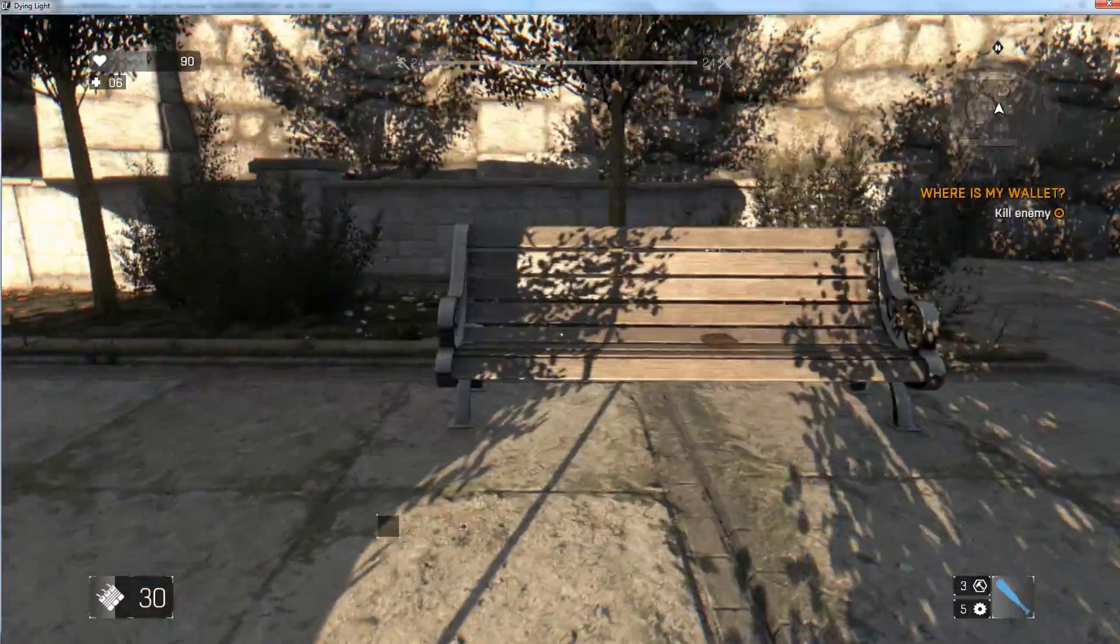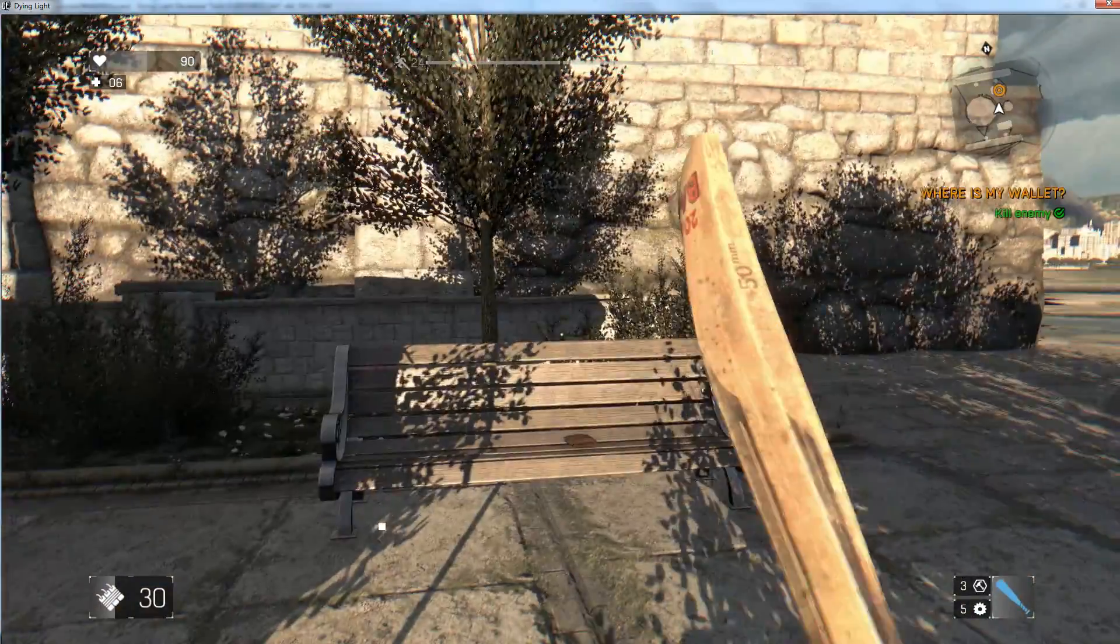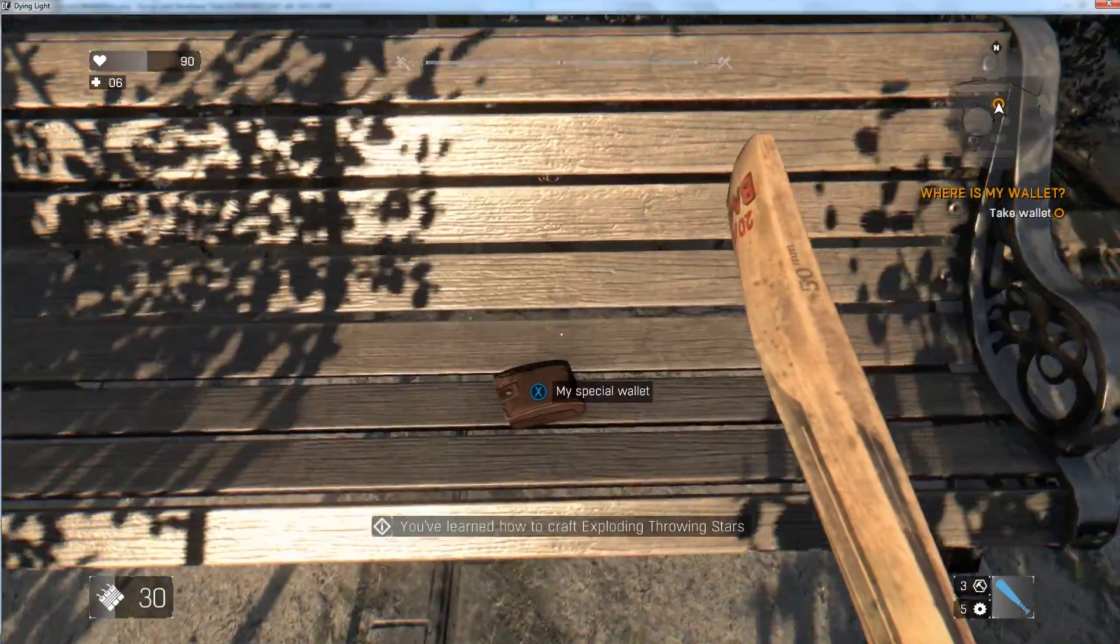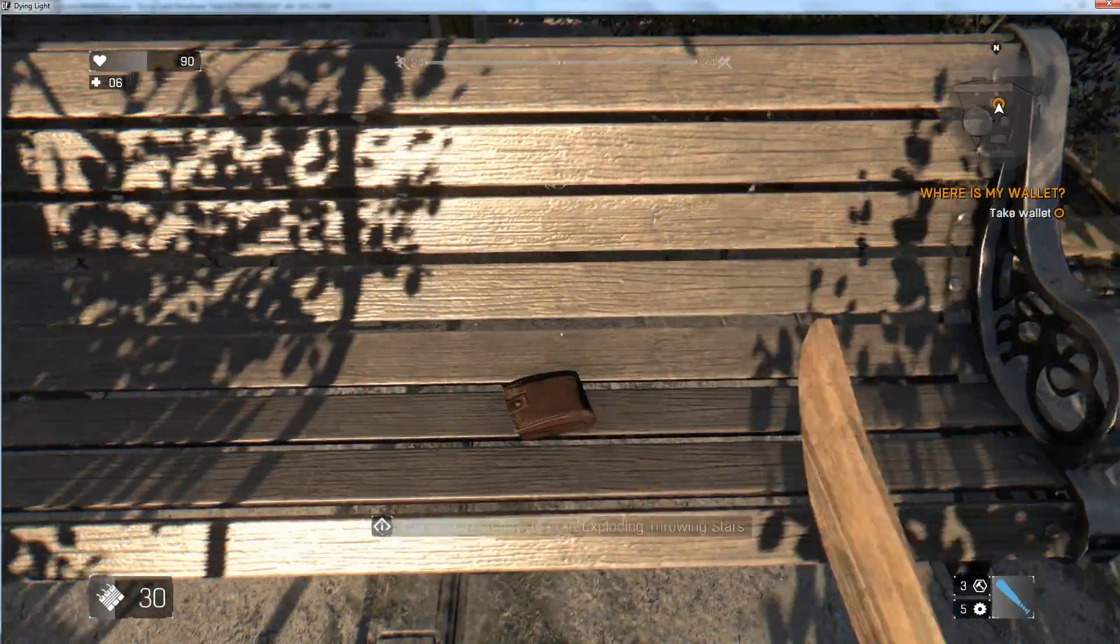After eliminating the zombie, the objective updates. The wallet has our specified name to it.